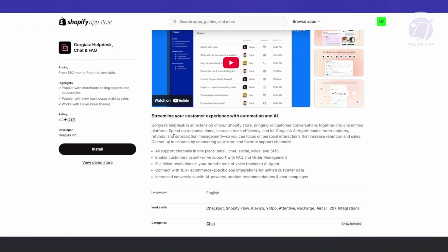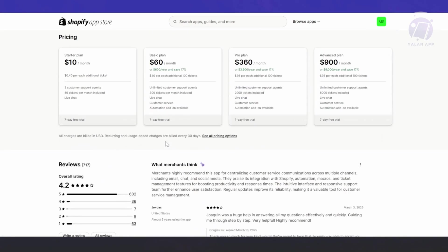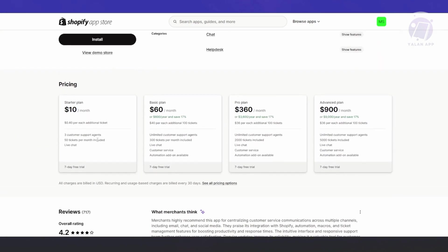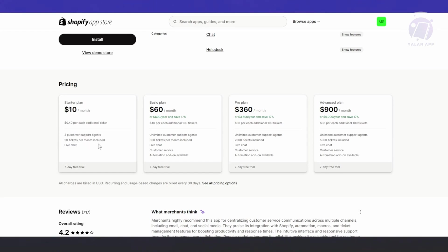The thing with Gorgias is it's actually a paid app. In order for you to start using it, you need to basically pay for a plan. The cheapest one that you could get is the starter plan, which is $10 per month. You can basically get three customer support agents, 50 tickets per month, including a live chat. If you just want to try their services, you could reveal the seven-day free trial.